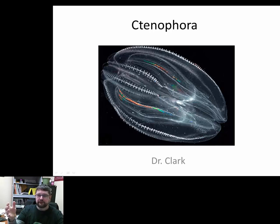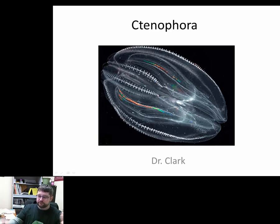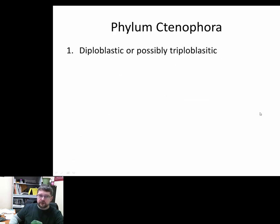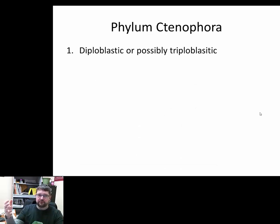This is an example of Ctenophora — a comb jelly. You can see the combs right here, and we'll talk more about these in a second, but they are laced with cilia — little tiny hairs — and that's how the organism moves through the water column.